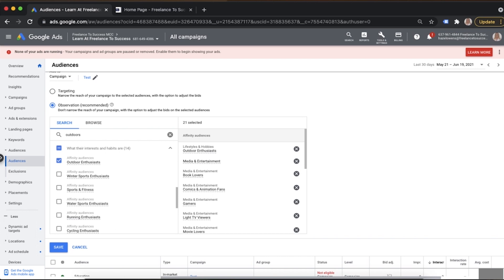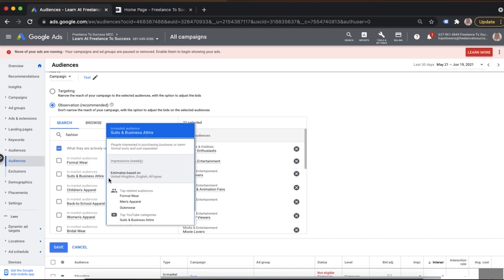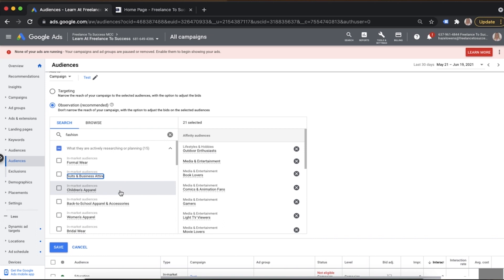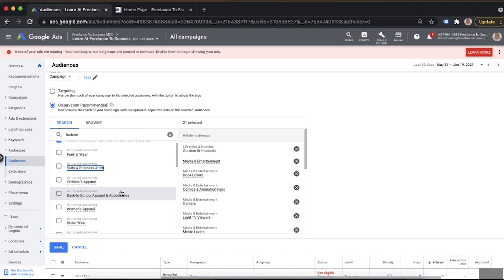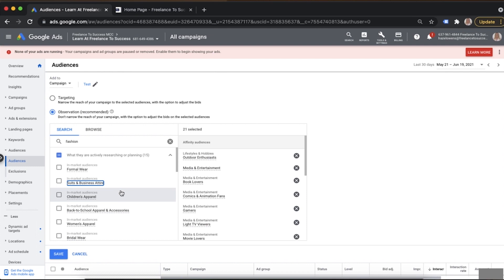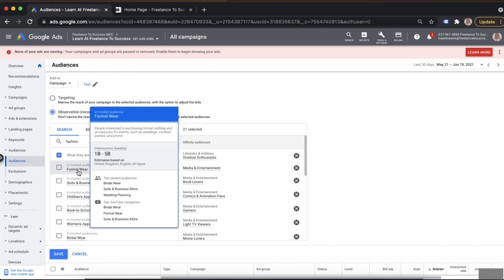Let's search for 'fashion' to see what in-market segments appear. We've got formal wear, suits and business attire, children's apparel — quite a lot of things that fall into fashion, with several different segments to target. For example, if you're a company that sells suits and prom-style dresses, you'd probably fall into the formal wear category. The typical audience here includes searches for bridal wear, wedding planning, suits and business attire — very relevant.